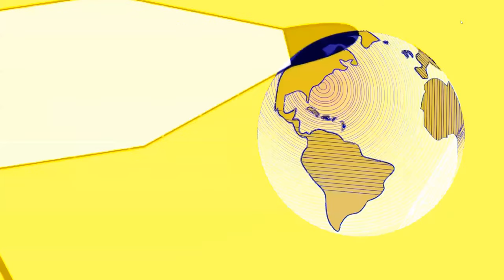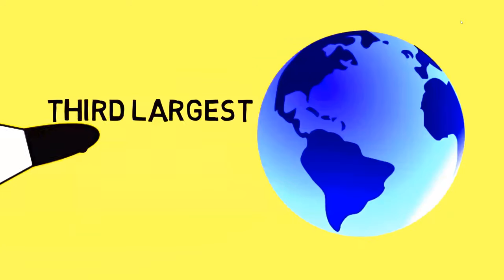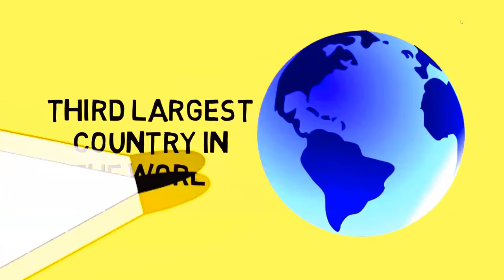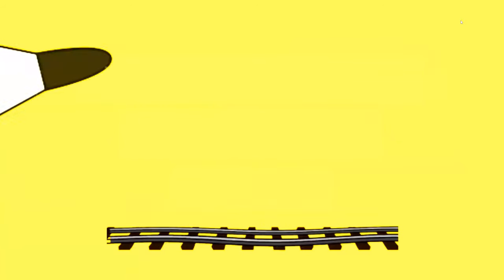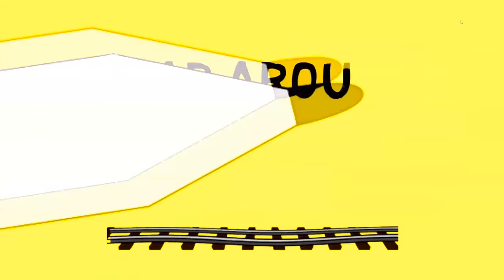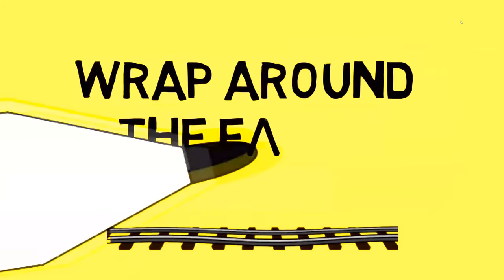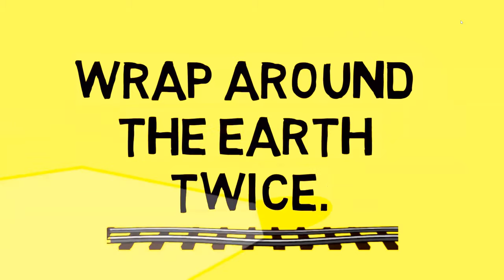When taking a look at the map and countries around the world, China is huge. In fact, China is so large that it is the third largest country in the world. Another fact about China is they have so many railroad tracks going through China that if you were to put them all together, they could wrap around the earth twice.